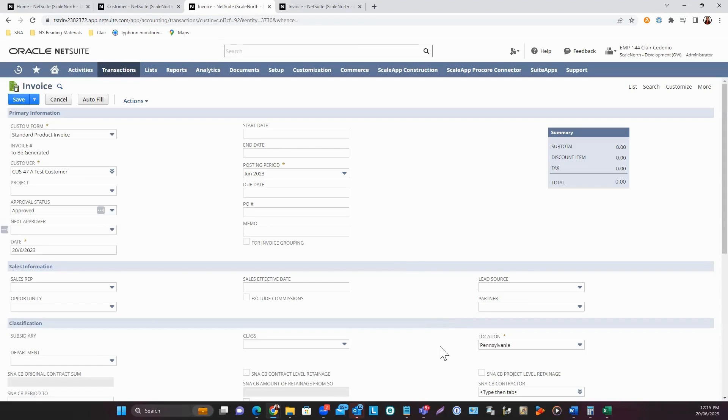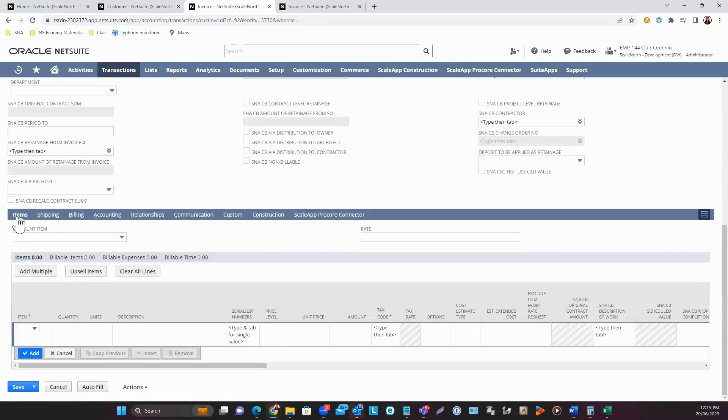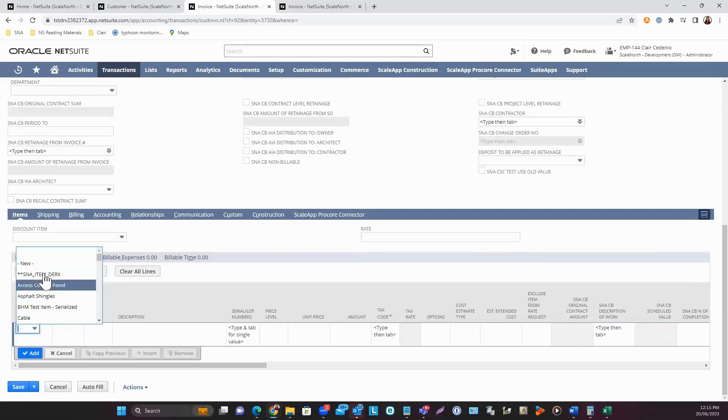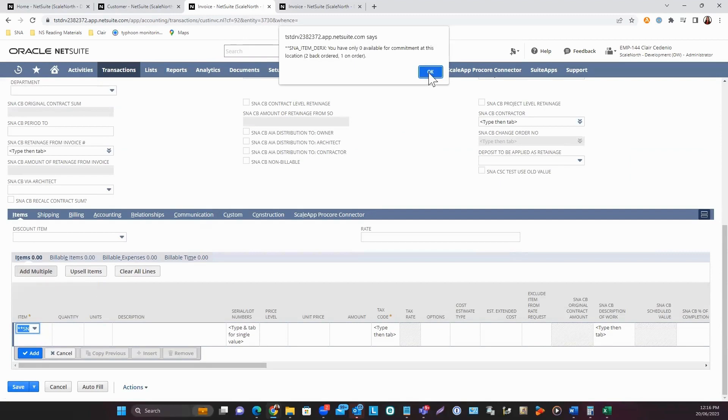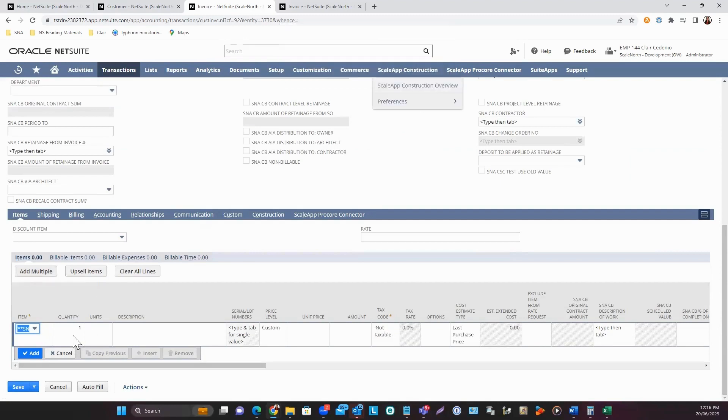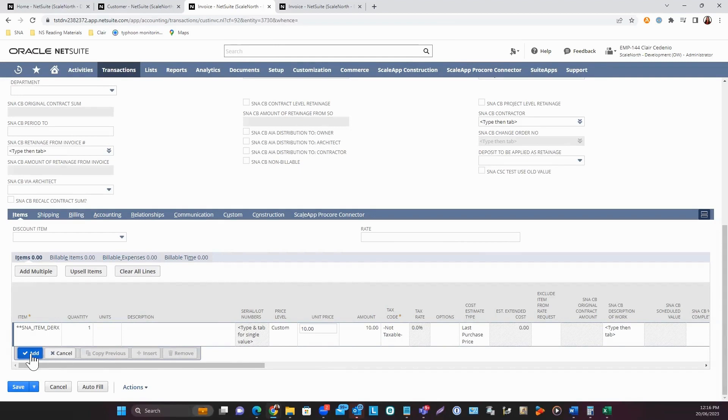If you've reviewed all fields on the main header, scroll down to the Item sub-tab and select the item. For this one, I'll be selecting this item, entering the quantity, and if you have a custom price, enter it under the Unit Price column. Click Add.